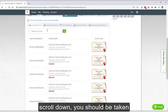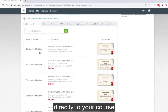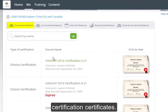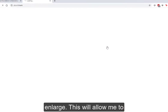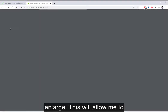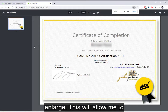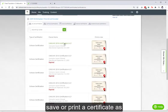When you scroll down, you should be taken directly to your course certificates, which are your certification certificates. Notice here that I can click to enlarge, which will allow me to save or print the certificate as needed.